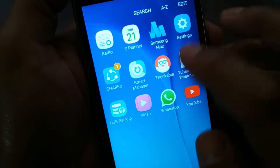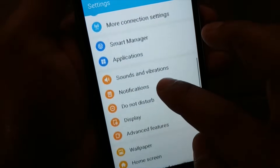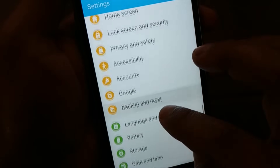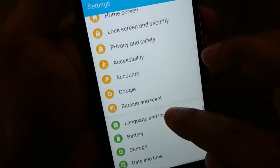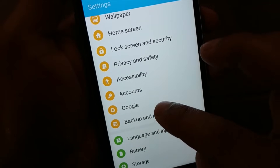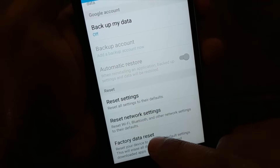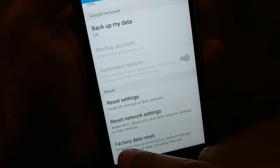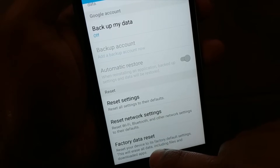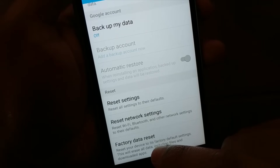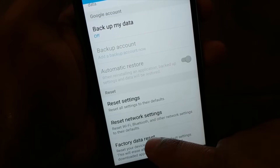The next step is a factory reset. Go to Settings and find 'Backup and Reset.' On some phones you'll see 'Factory Reset' directly at the bottom. Navigate to 'Factory Data Reset' — this applies regardless of which phone brand or version you're using. Click on it to proceed.